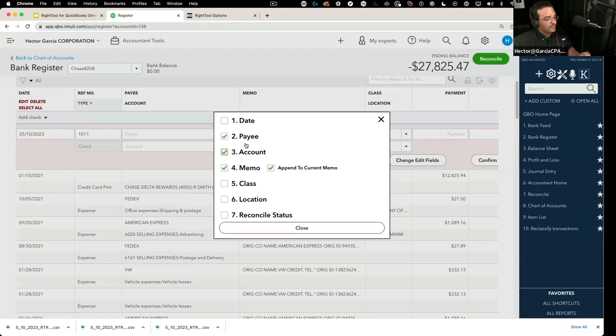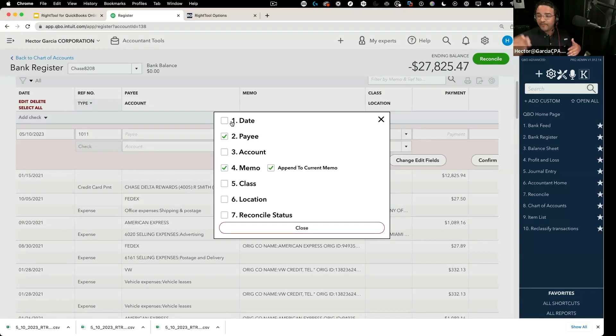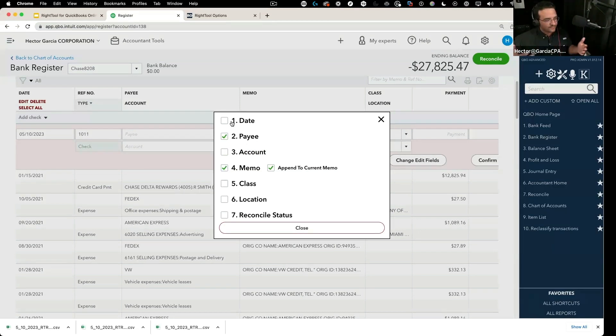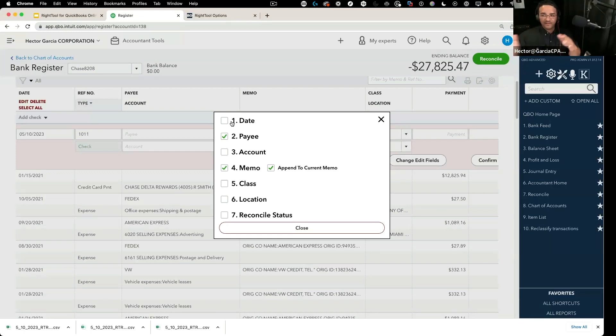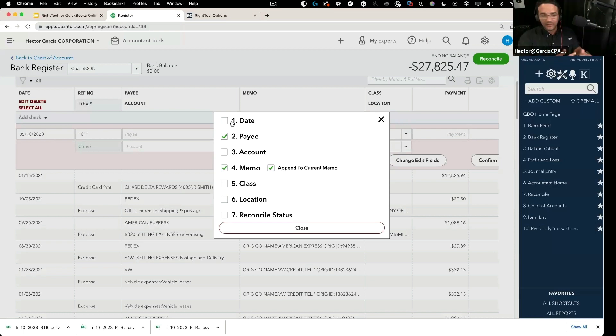We can do the payee, we do the account, we could change a date. Sometimes people will put like the wrong year or something like that and they want to just change it to a date, or maybe they want to backtrack a bunch of transactions and put it back to like 12/31/2022 or something. That could be just so many different scenarios.